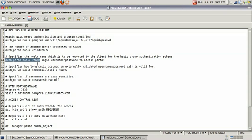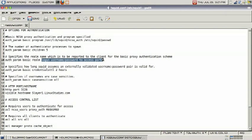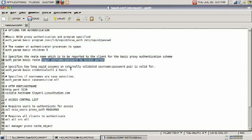Next one specifies how long Squid assumes an external validated username/password pair is valid for. As you can see here, this command will dictate how long they are valid for - for example, if you put one hour or two hours, that's how long they have to be valid.